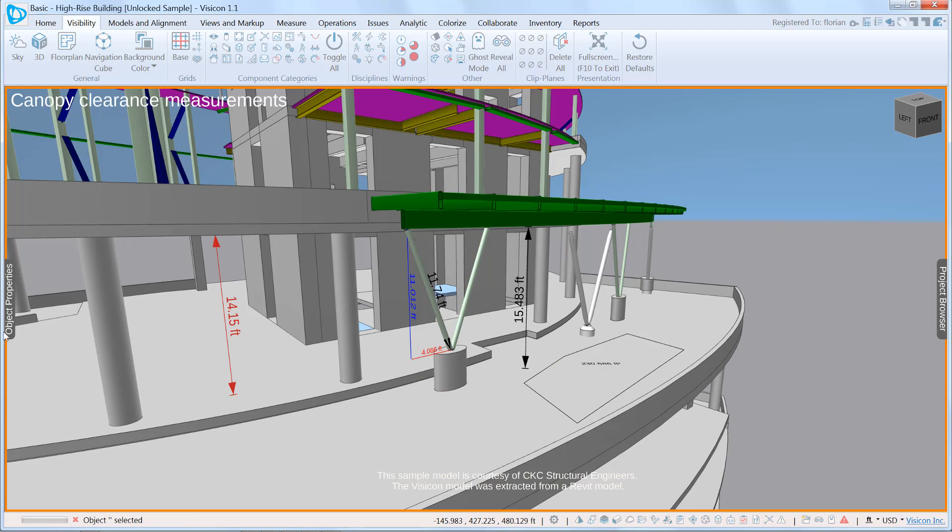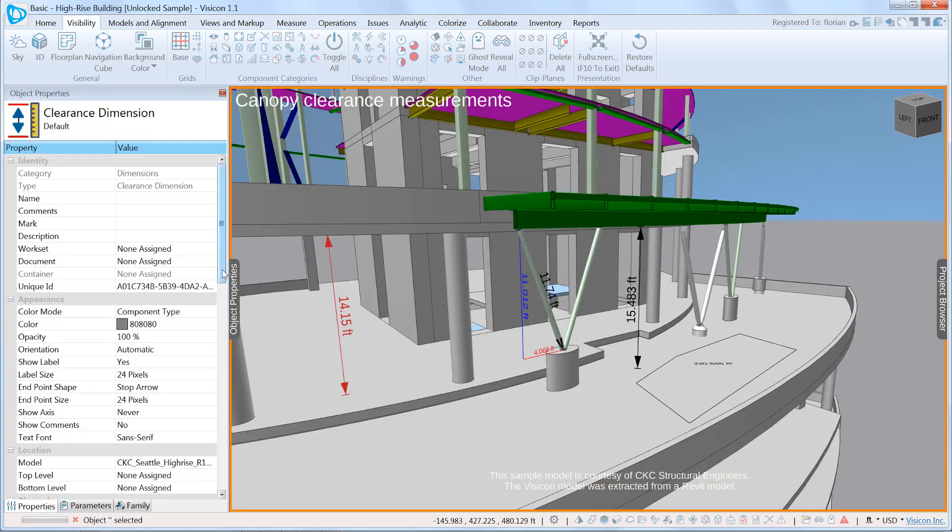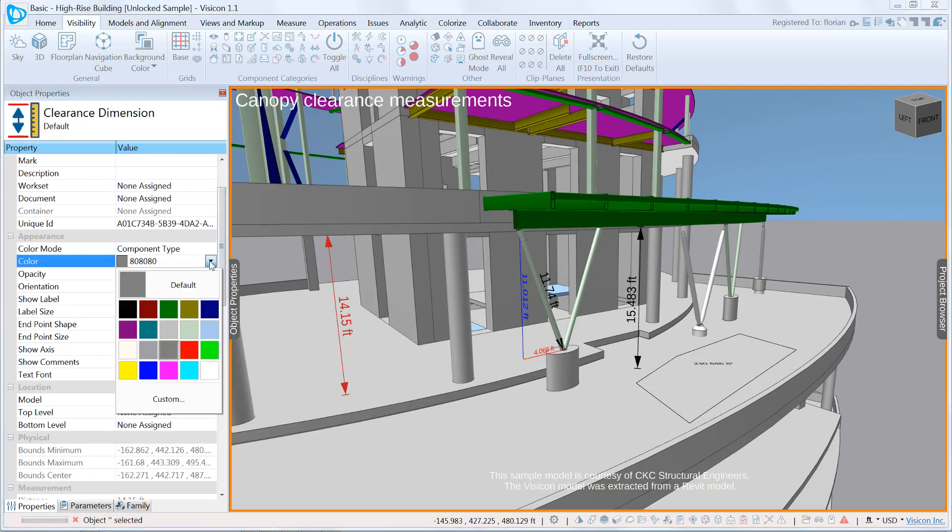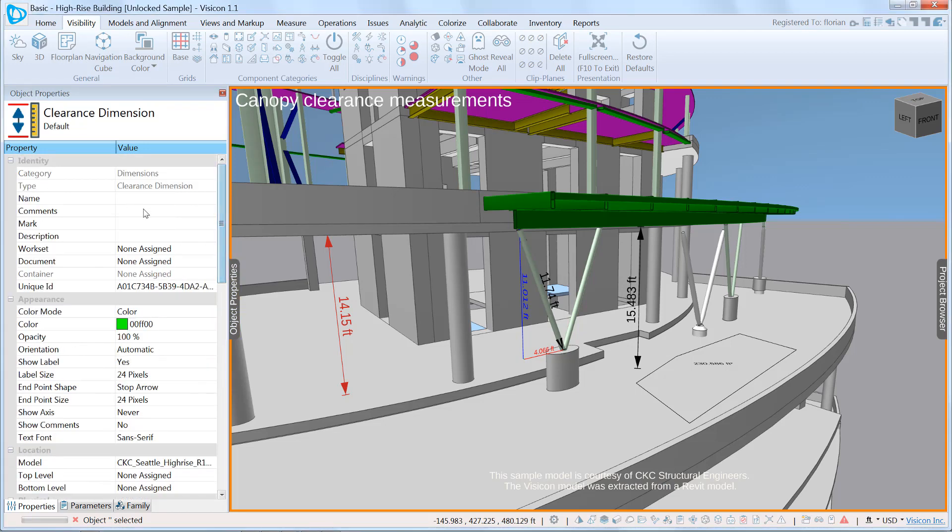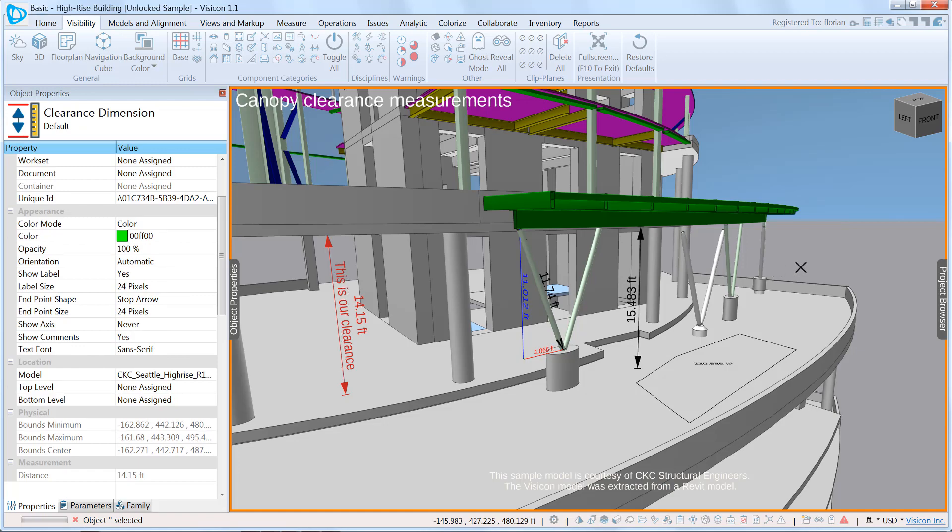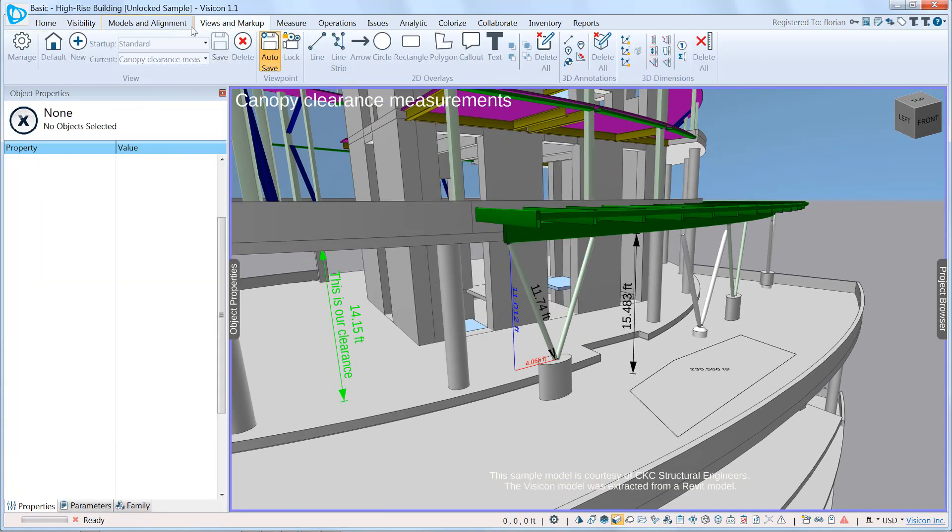Once one is selected, if we go to the properties, we can see that we can change things like its color. We'll make it a green dimension and add comments: 'This is our clearance.' If we scroll down, we can choose to show the comments. Now you can see that the comments are on this dimension.